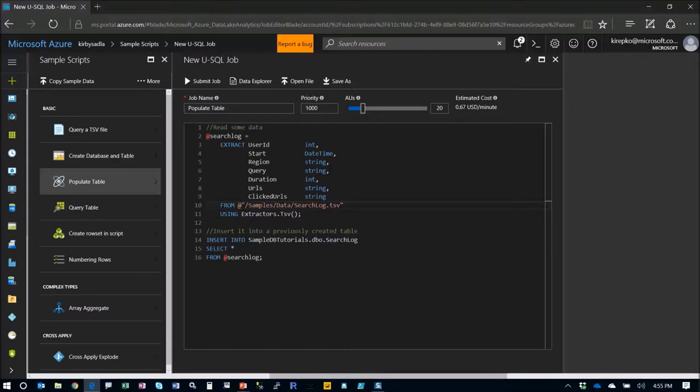Now you may ask, how do I know the optimal setting? Well, in a future video I'll show you Visual Studio, and that has a rich debugger and job modeler. It'll actually model your jobs for you and show you the optimal AU setting so that you're not spending too much money on these jobs. It's a really great thing.